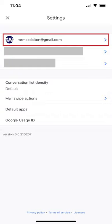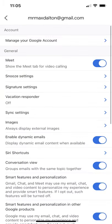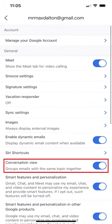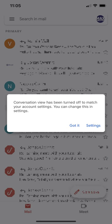Step 3: Tap the Google account at the top of the screen where you want to turn off the threaded conversation view in the associated Gmail account. Step 4: Scroll down this menu and then tap the toggle next to Conversation View. A message will be displayed letting you know that Conversation View has been turned off, and that if you want to change it going forward, you can do that through your account settings.